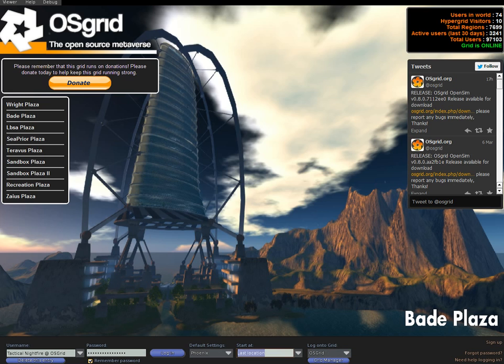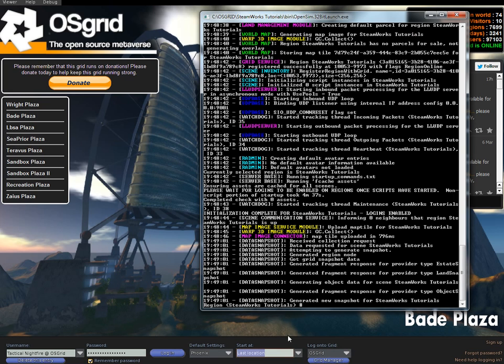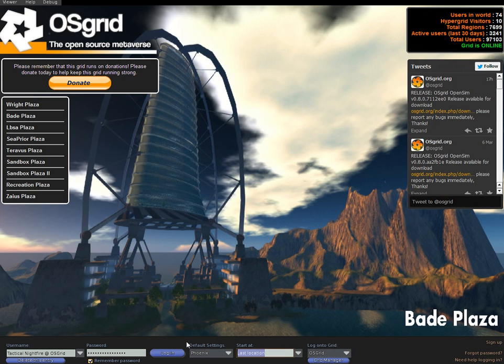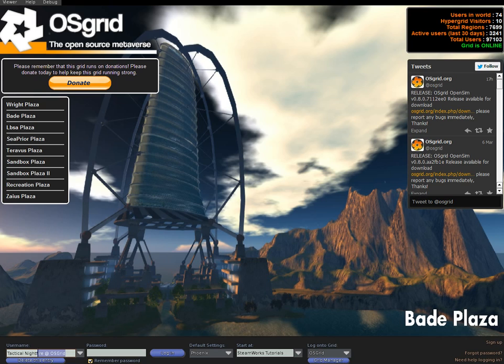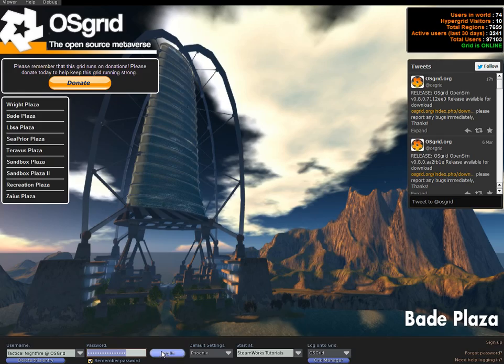And type in your region name. Mine is Steamworks tutorials. So let's go ahead and do that. Steamworks tutorials. I've already typed in my, I'll do it again for you. Tactical, nightfire. I've already typed in my password. So go to login.